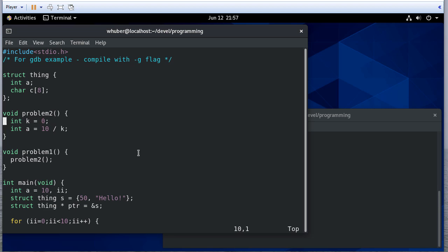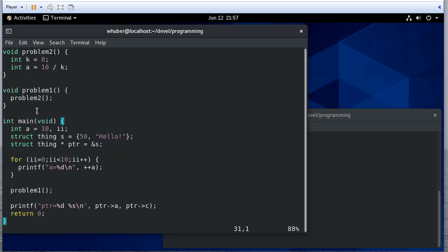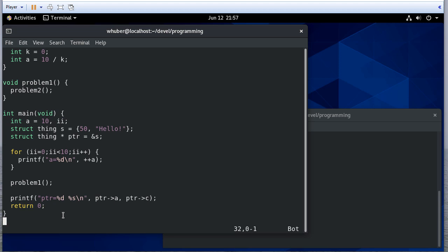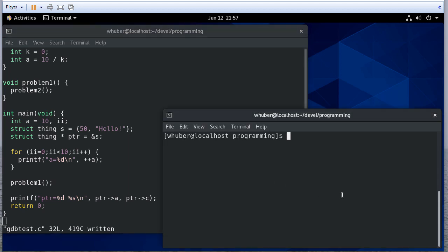So problem one just calls problem two, and then that does some stuff. We actually are going to have a problem here because that divides by zero. We initialize some structs, we initialize some pointers, and then we print everything out.